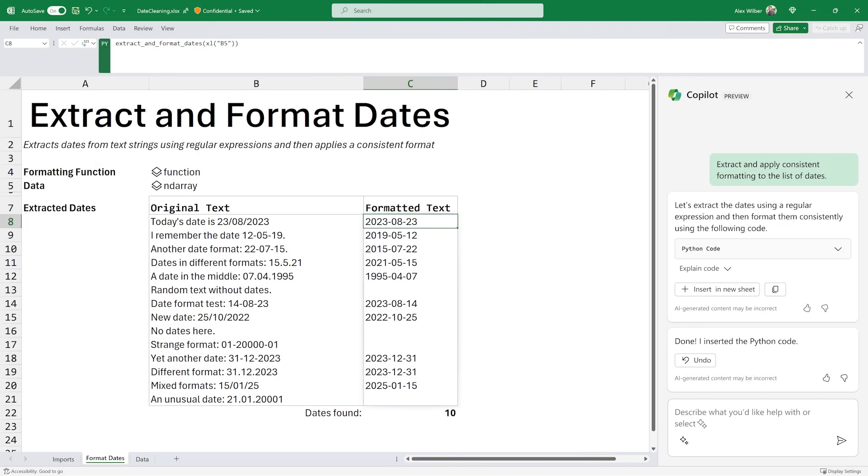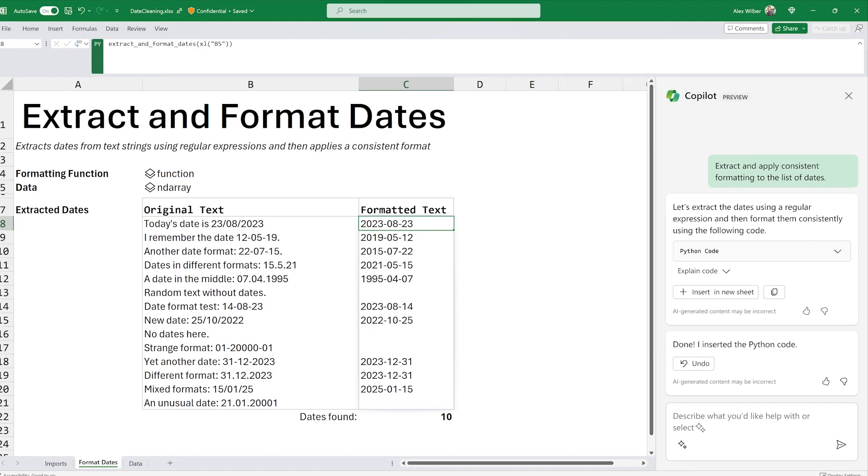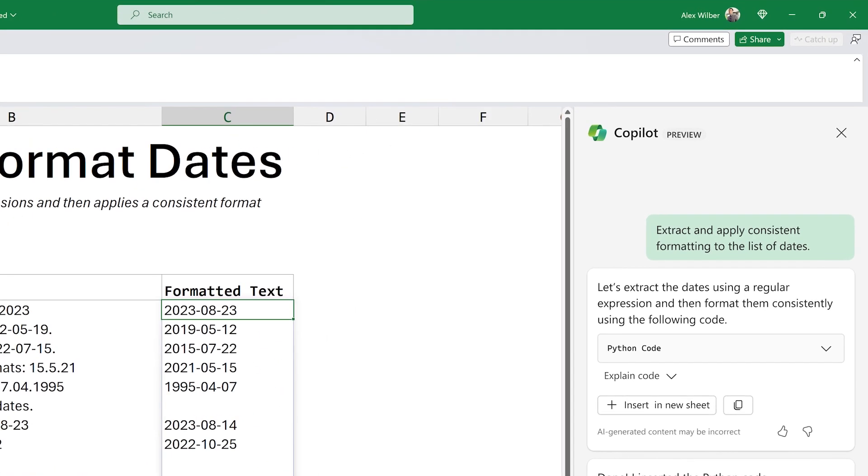Or use powerful data cleansing techniques, such as Regex, to apply consistent formatting to your data.